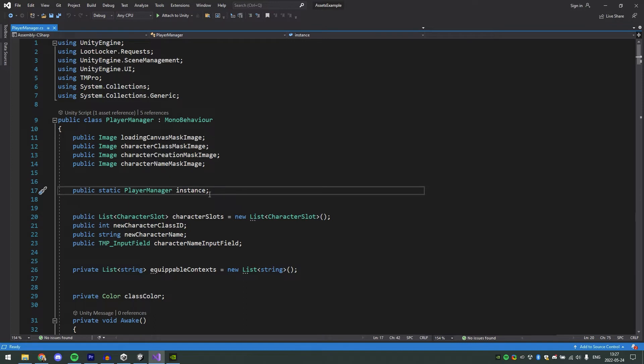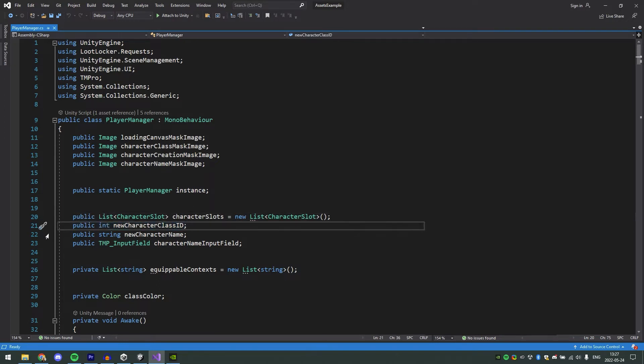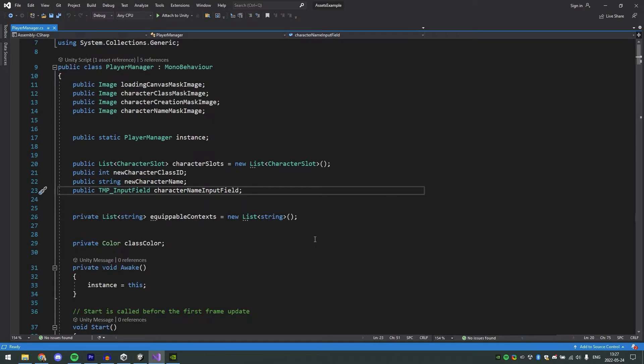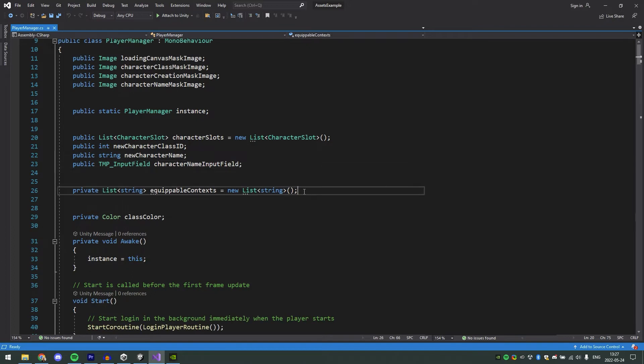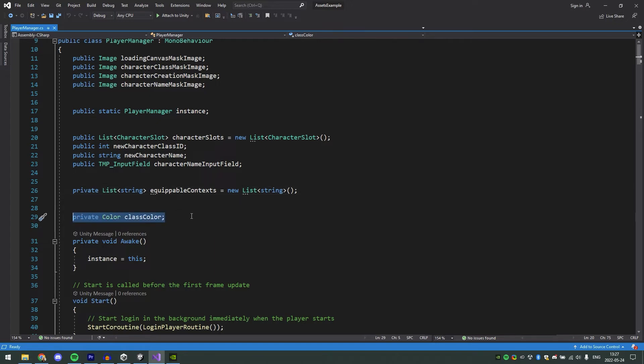Next we have a list of character slots. This character slot is just a simple game object that is used to store the information about a created character. Then we have some variables that are used when creating a new character: the class ID, which is what class the new character will use, the name of the character, and an input field for the name of the character. Next we have a list of strings called Equippable Contexts, which is used to filter what contexts a character can equip. I'm using this to show a message in the inventory if the player cannot equip an item, but the item would still not be equipped by the player on the server anyway, so this is just to make sure that we don't do any unnecessary calls to the server unless we have to. And last we have the class color, which is the color that we get from the different character classes key values that we added.